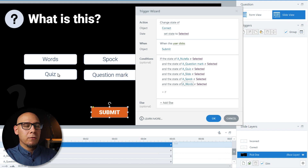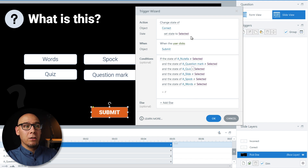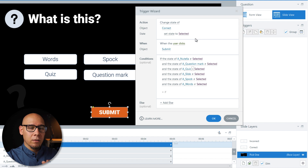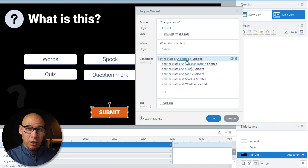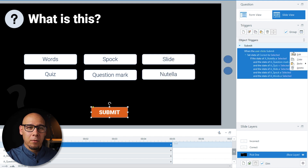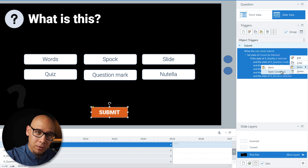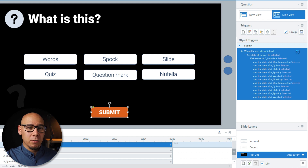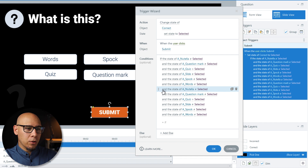For the first version, when the state of 'Quiz' is selected and all the rest are not selected, change the state of 'Correct' to 'Selected'. That's one version. For the other version, I'll click OK, click Copy, right-click and say 'Paste Conditions' — that duplicates all conditions, because you can't do it any other way. Then I start again with the 'Or' condition.